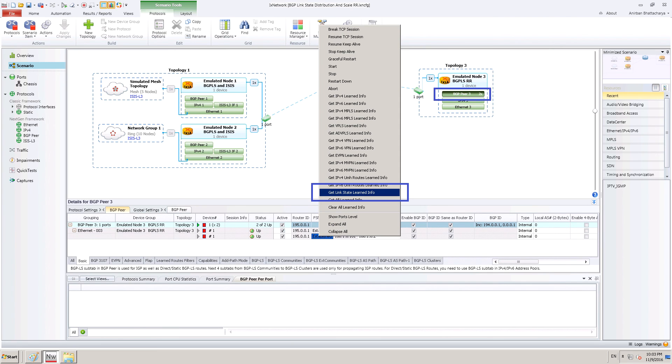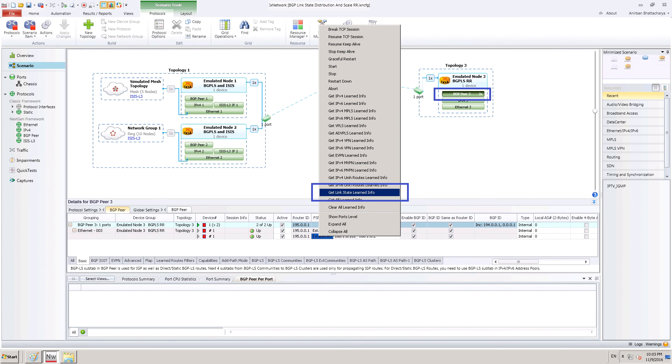Now, from the BGP-LS route reflector BGP peer tab, we do a right click and fetch topology information learned from the two routers. First, we get the topology for the router advertising full mesh topology.